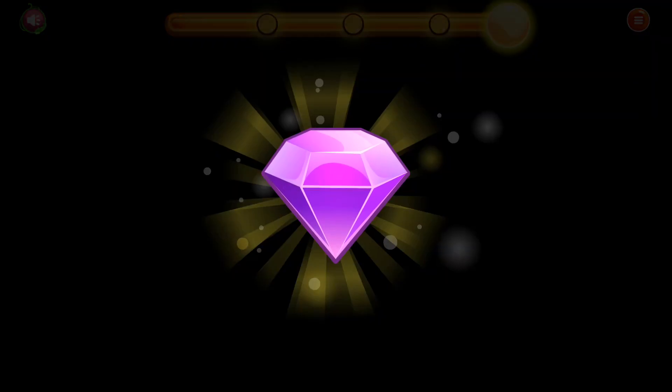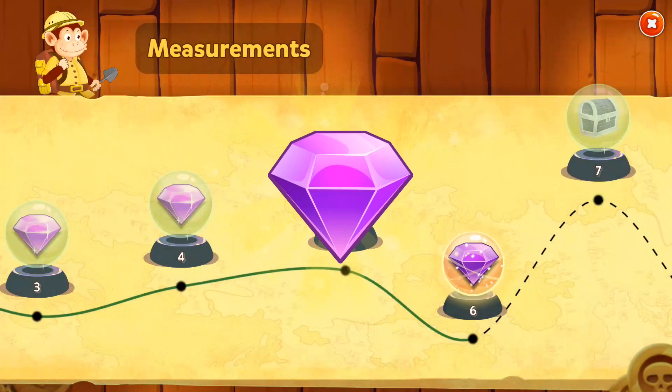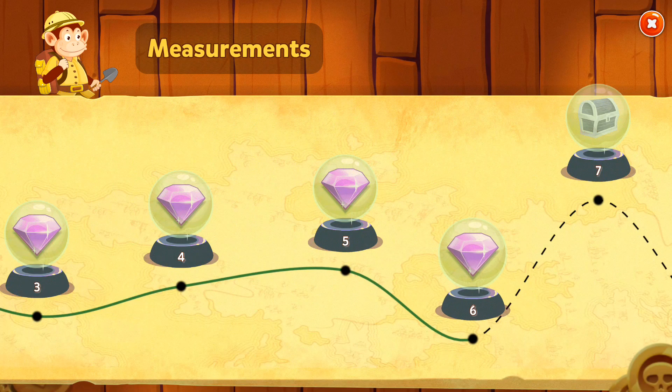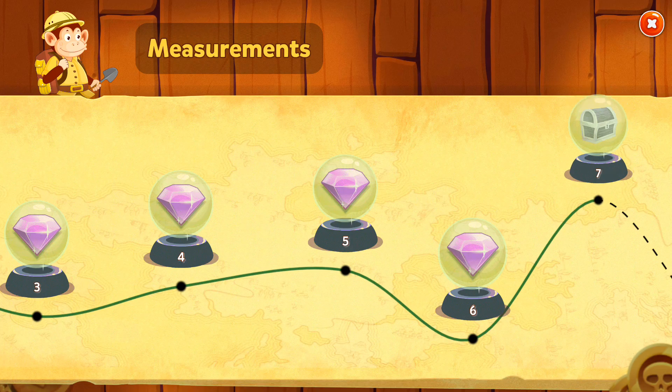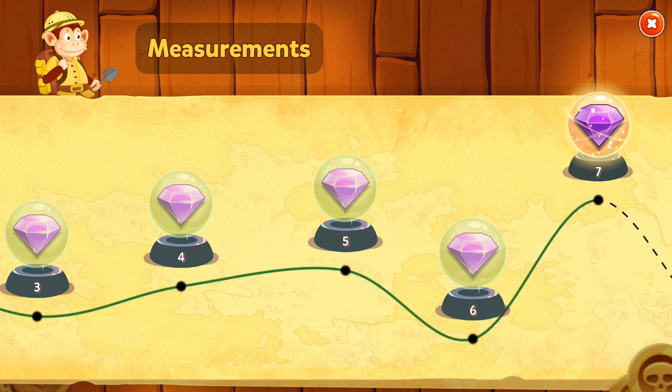You've got the diamond! A new lesson is ready for your treasure hunt!